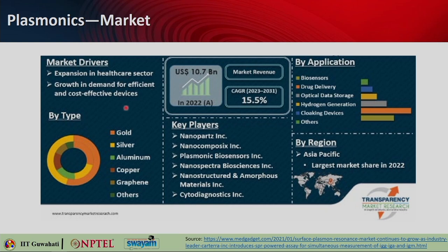The plasmonics market is mainly driven by expansion in the healthcare sector and growing demand for cost-effective and efficient devices. Materials involved include gold, silver, aluminum, copper, and graphene. In 2022, the market was around 10.7 billion USD with a 15.5 percent growth rate toward 2031. Biomedical applications are a major focus area of plasmonics.